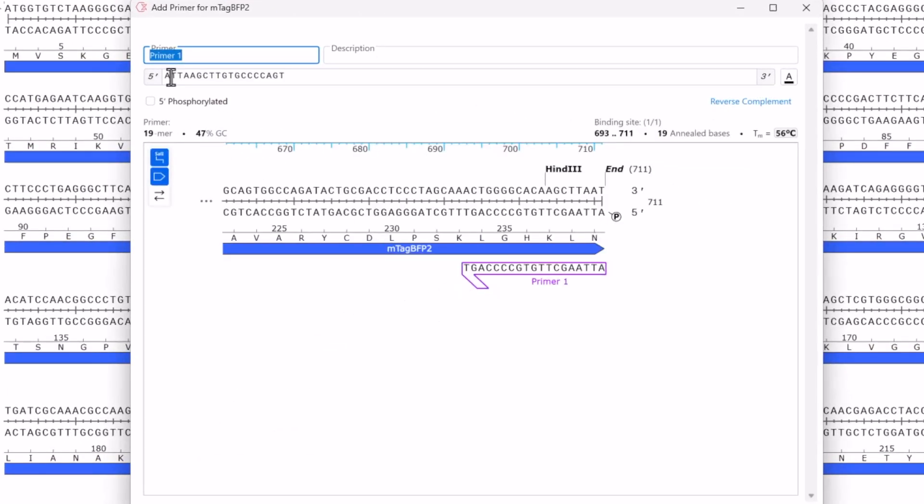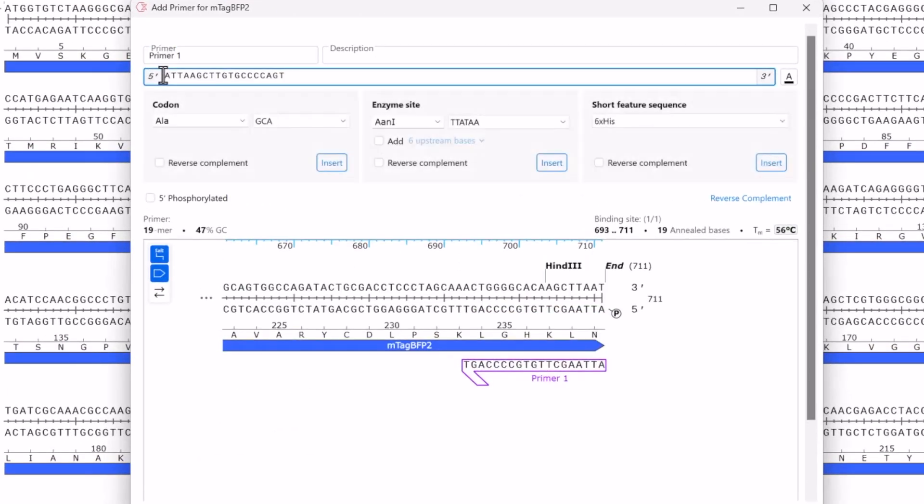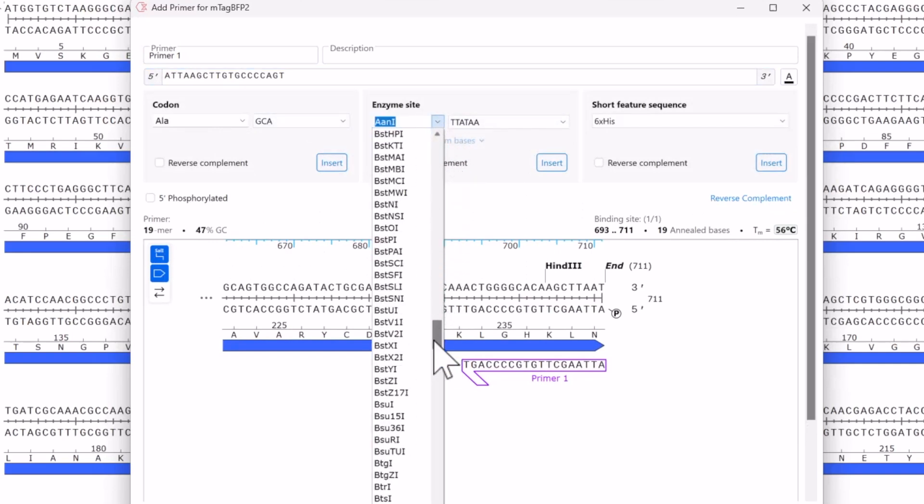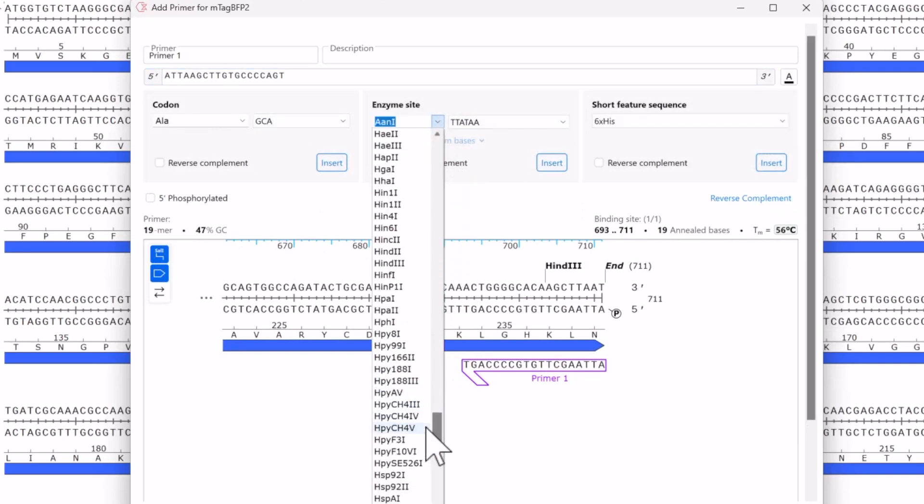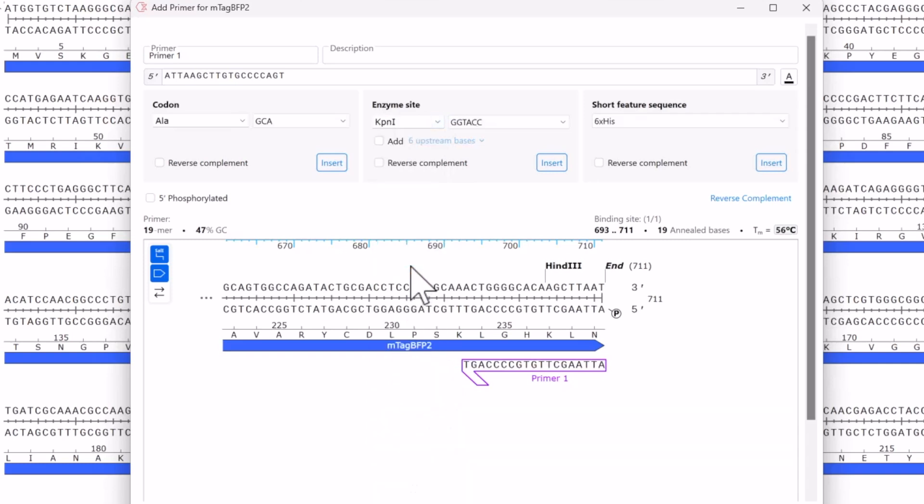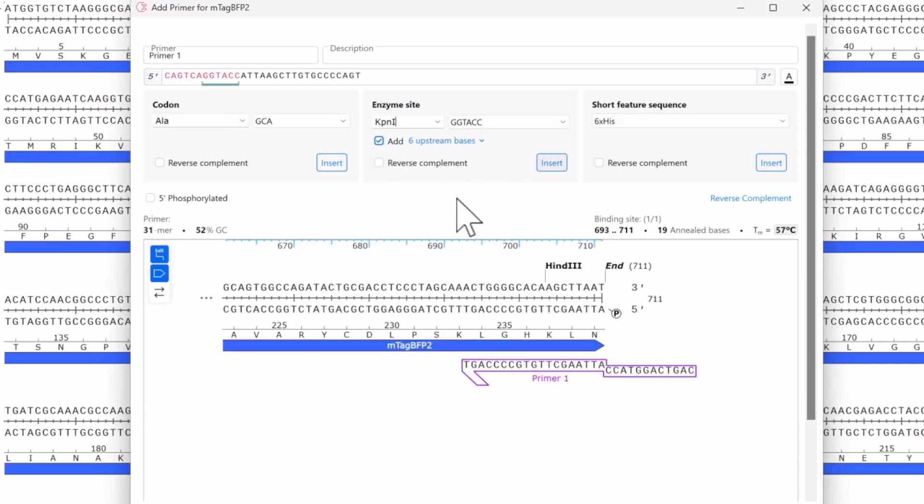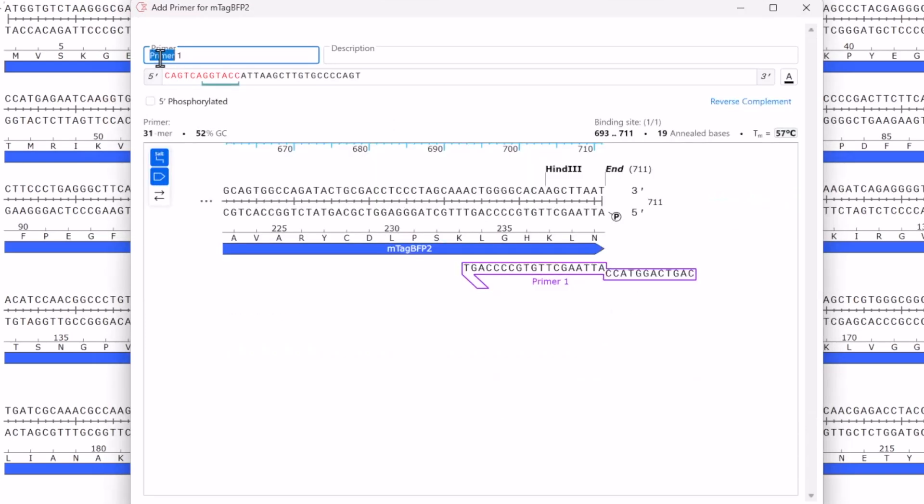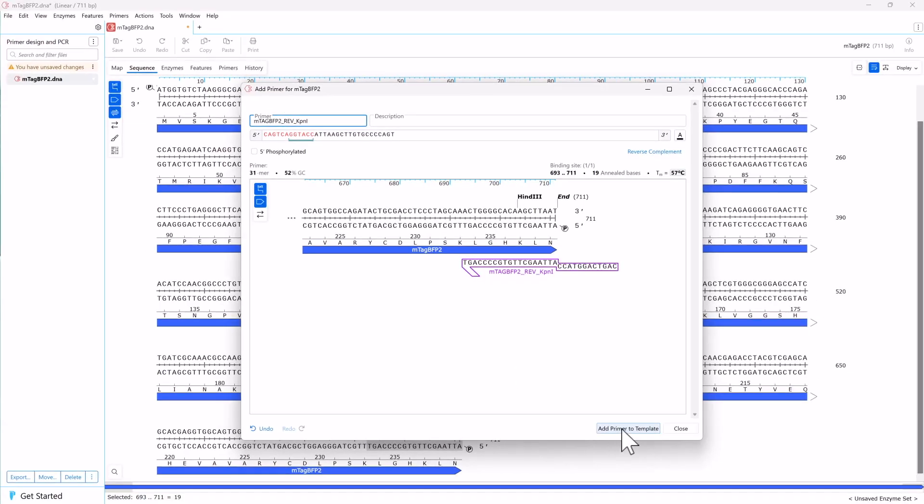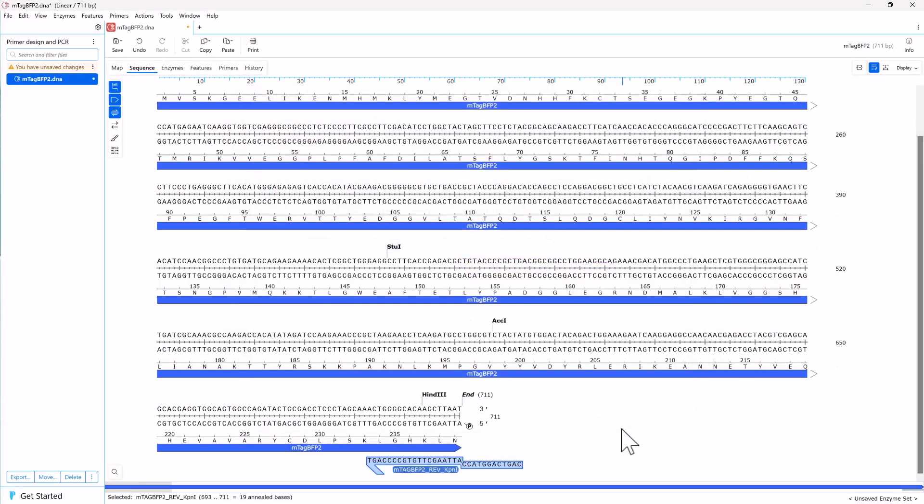For the reverse primer, add a KpnI site to the five prime end and add extra bases. Then give the primer a name and click Add Primer to Template to create your reverse primer.